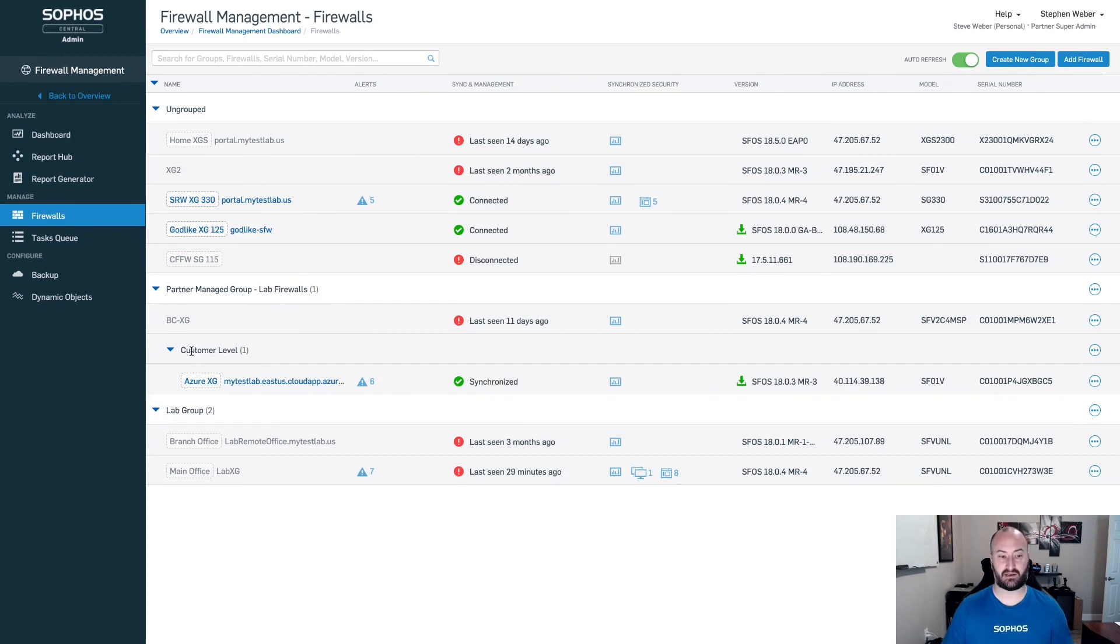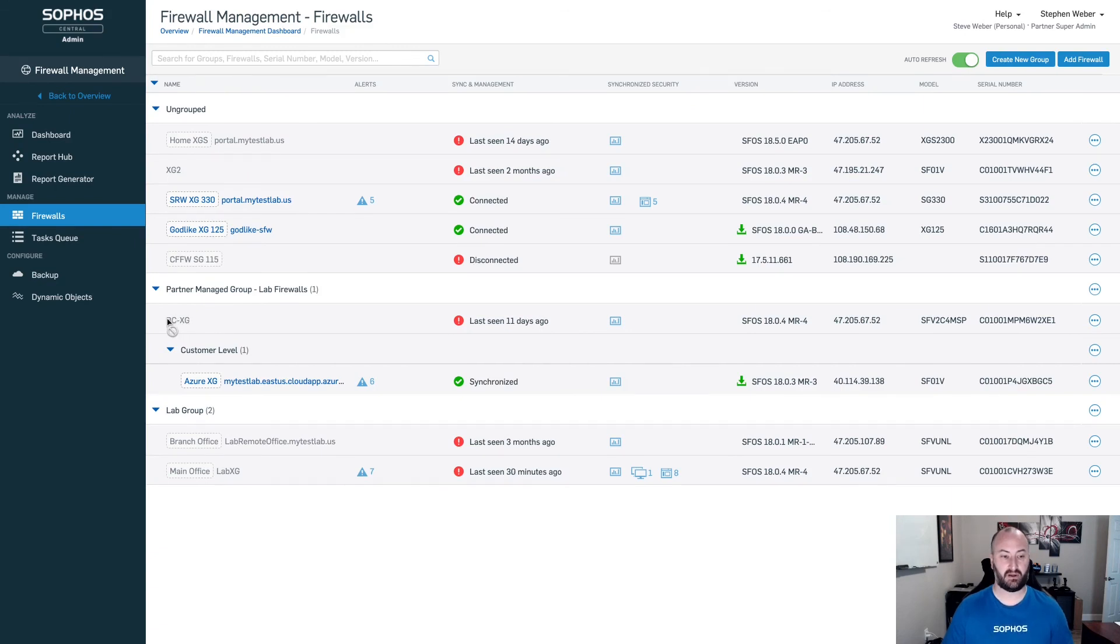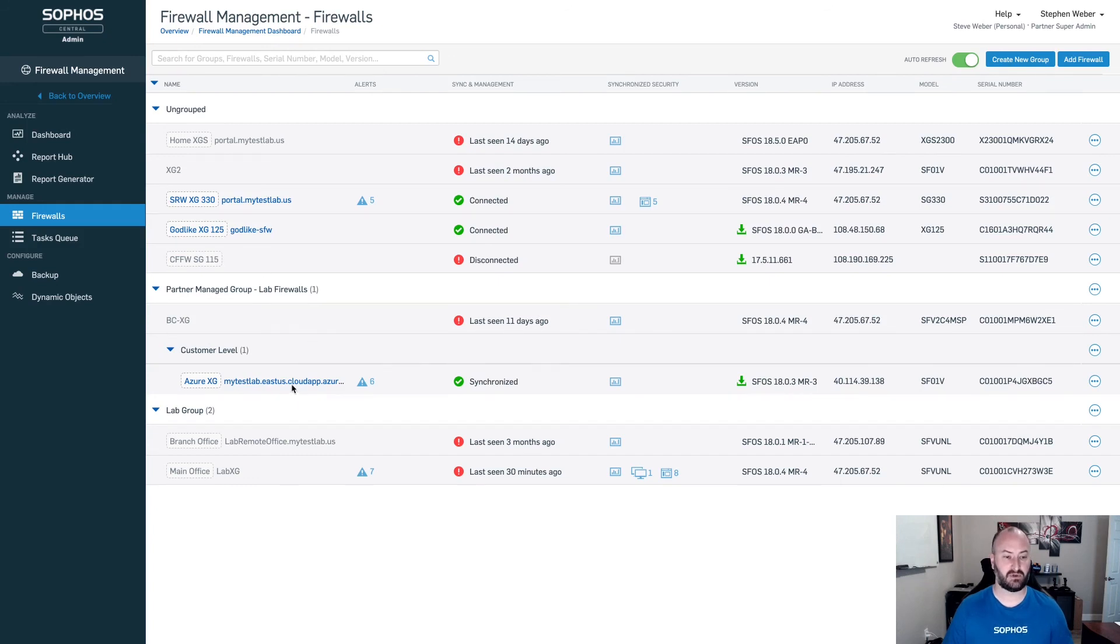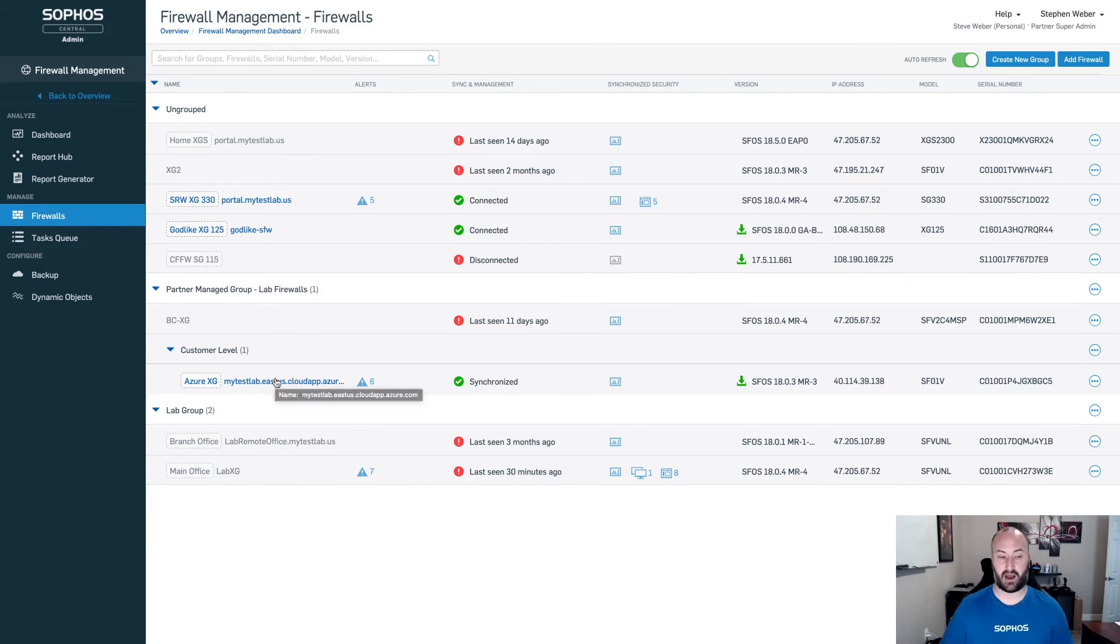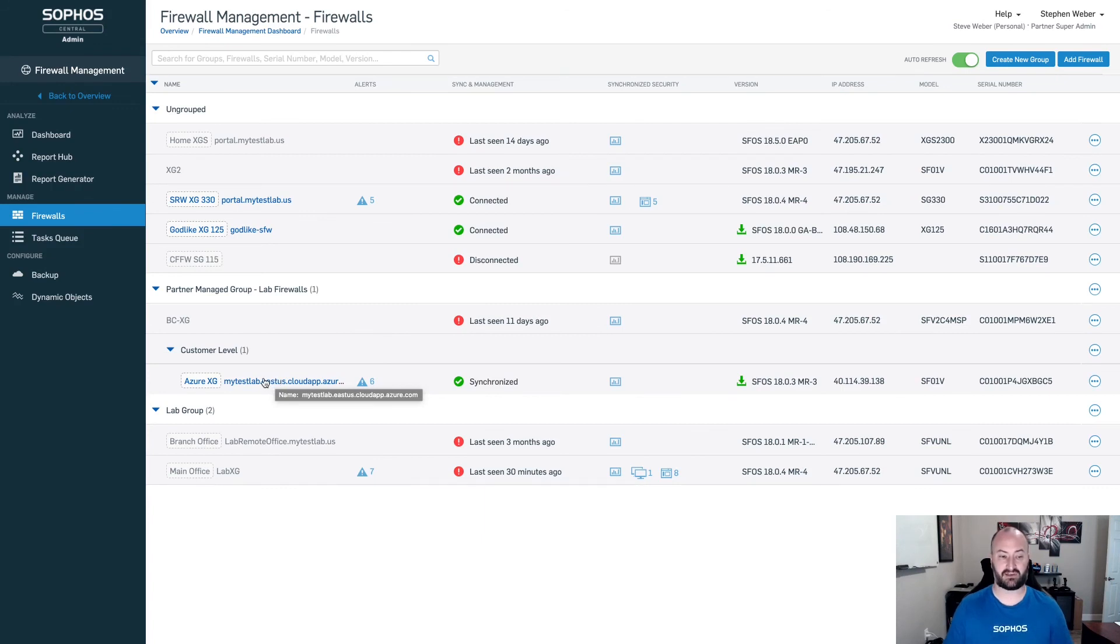If you need a subgroup inside of there, create that prior to. You will not be able to move a firewall from the root level into a sub level. It will have to move out and then back into the customer level. So again, create that level. Think about where you're going to be creating these firewalls and the levels you're needing prior to. Add that firewall into the customer level. You now have full management from both the partner group level features as well as the subgroup features in each individual central admin account.